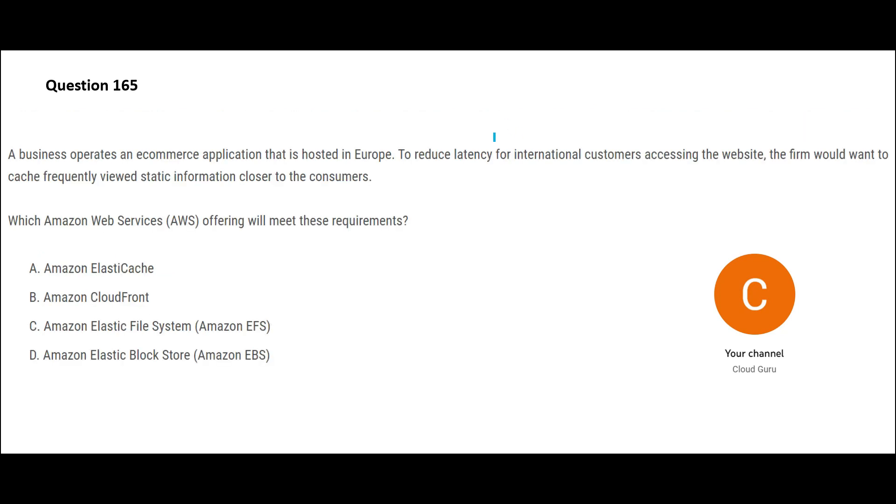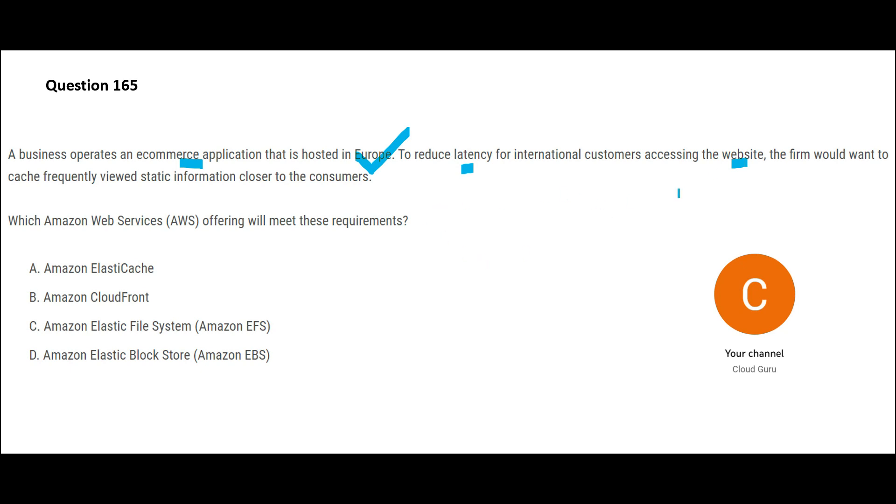So there is a business which operates an e-commerce application, and you are supposed to reduce the latency for international customers. This website is in Europe, and what if people from Malaysia or Nigeria access this website? Those are international customers. So you want to reduce latency when they are accessing the website. So what would you do? The firm also wants to cache frequently viewed static information closer to the customers. Whenever you get such requirements, always think about CloudFront.